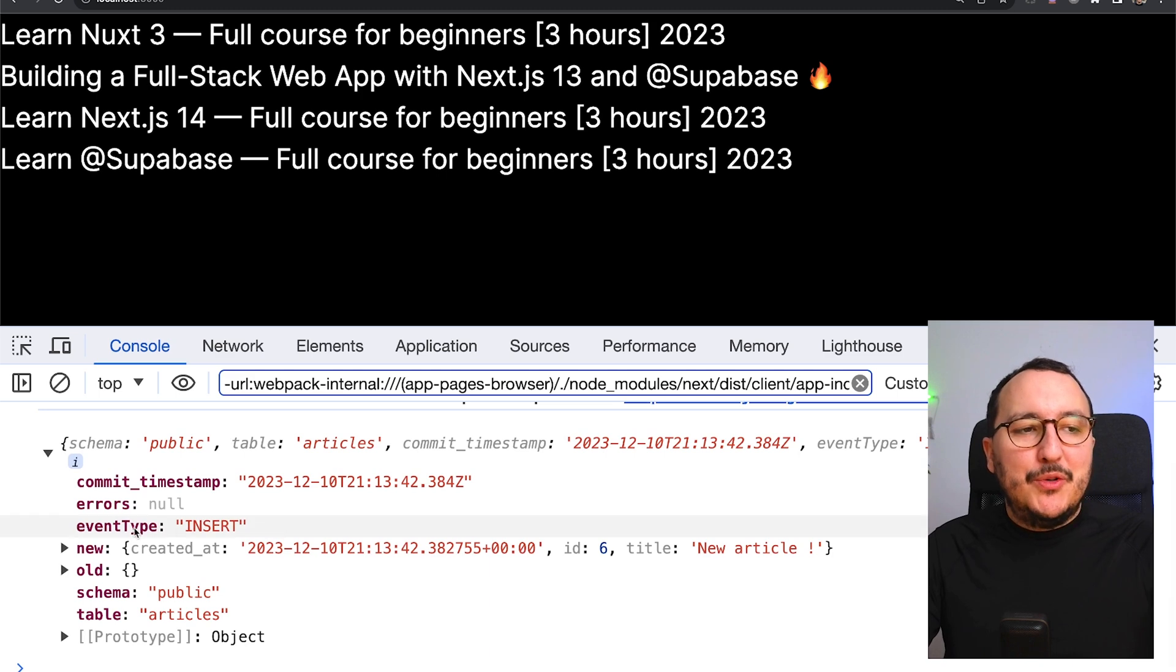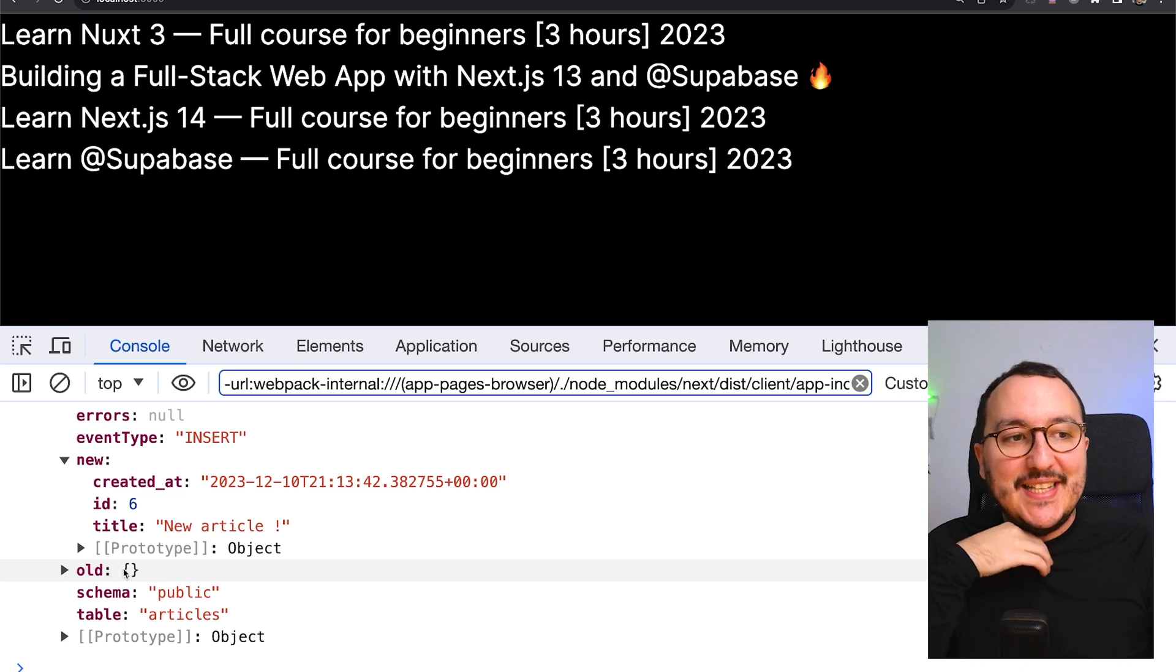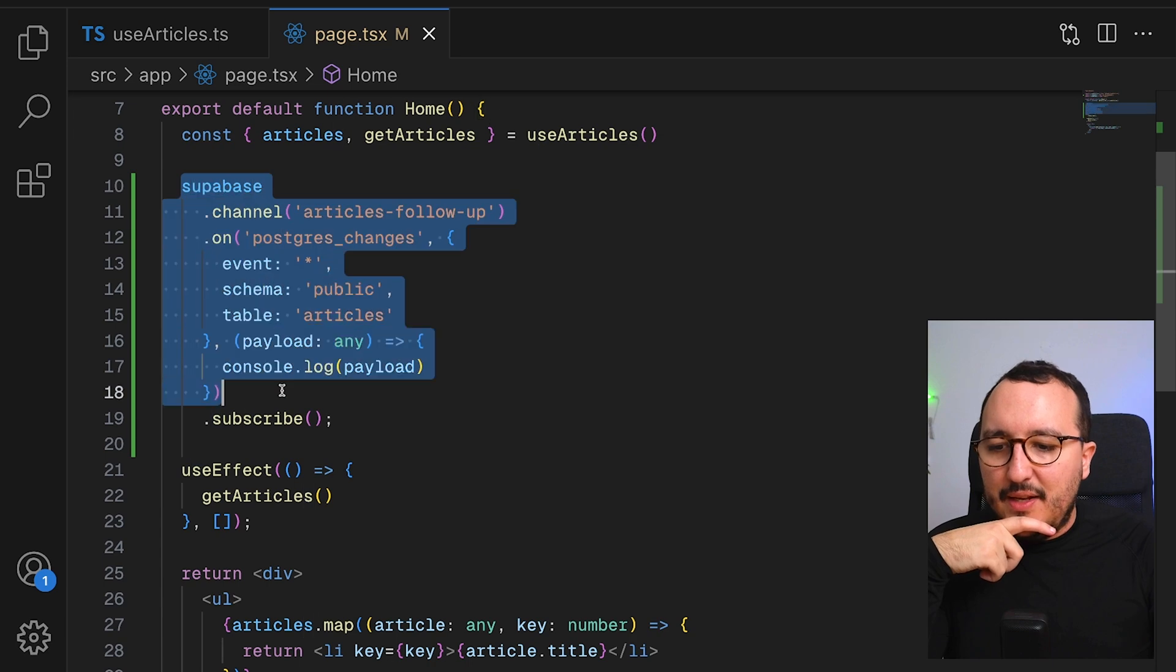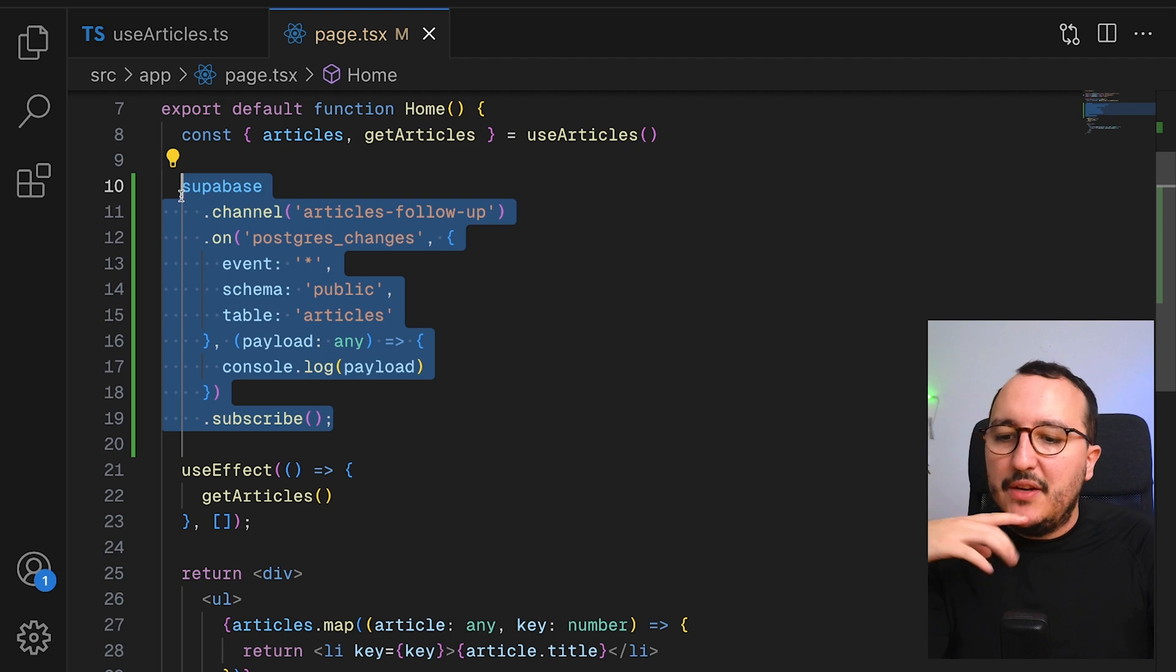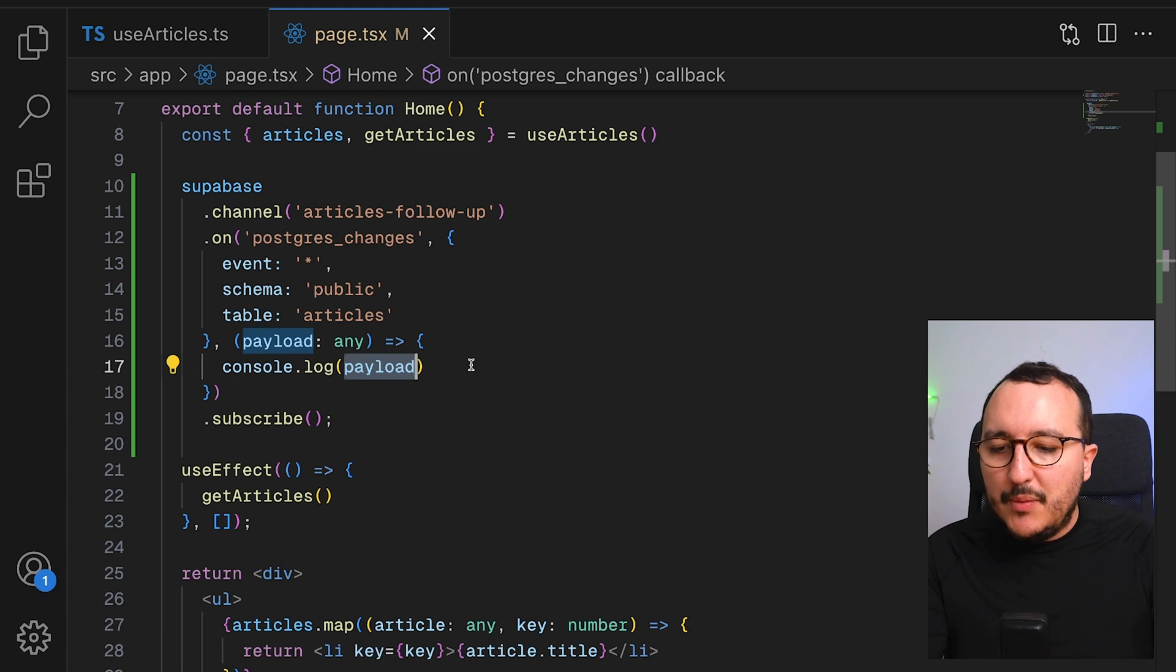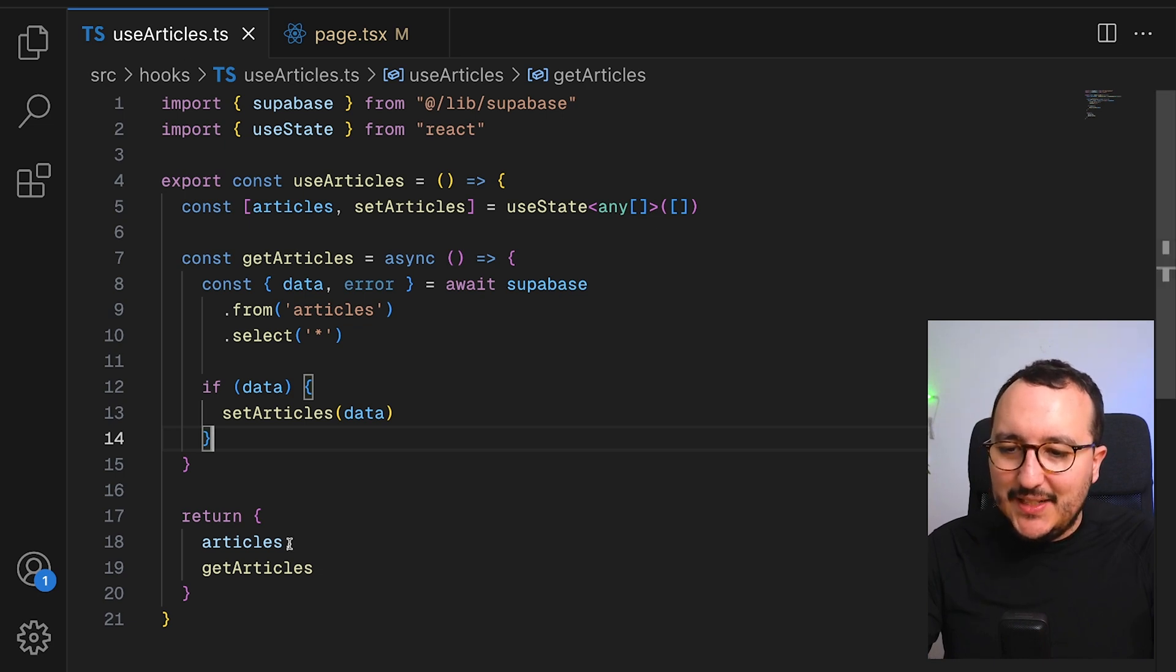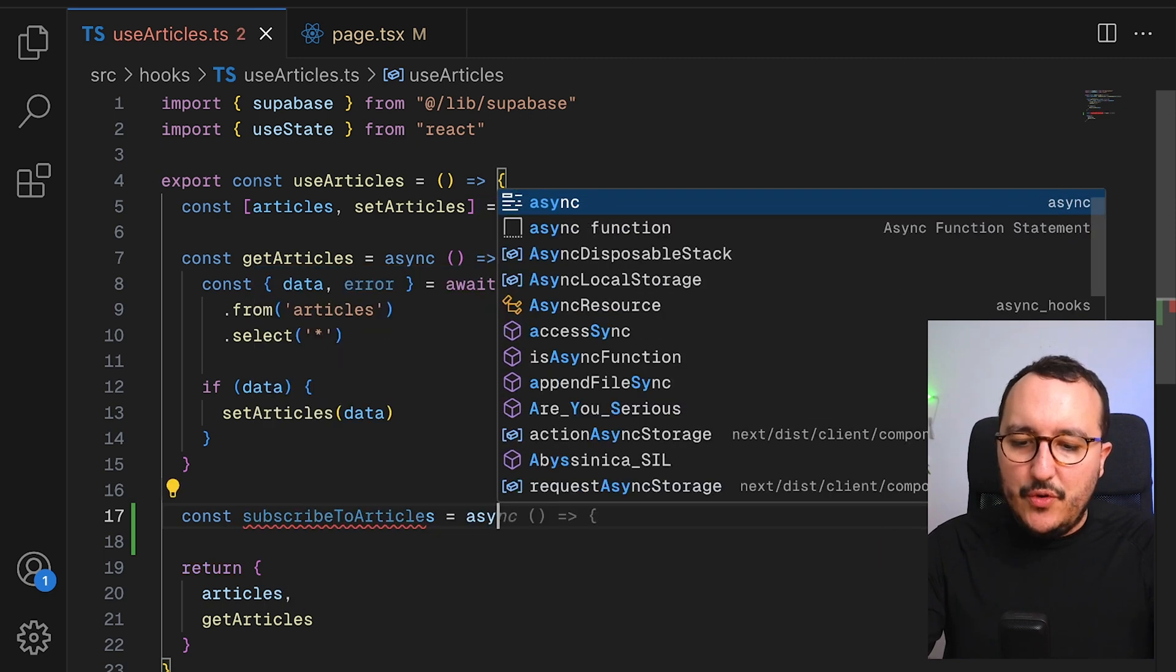Here, we've got a response with an event type insert. And we even have the new article, and we've got the old article. So if we subscribe here directly, not inside the use effect, but outside the use effect to a channel, it will work. So now when we got a new payload, we can insert it inside our articles. Now let's come back to get articles, and let's say that we would have a function called subscribe to articles. Would it work?